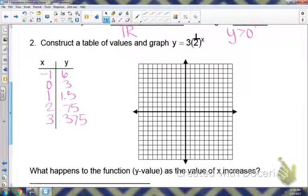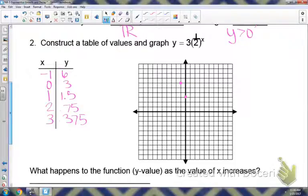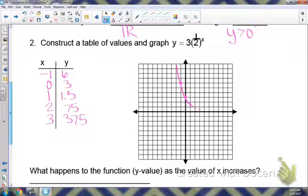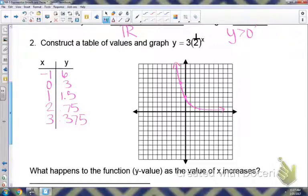We plot the points: negative 1 at 6, and 0 at 3. Notice the y-intercept is still at 3 because when you plug in 0 for x you still get 1, then times it by 3. Then 1 at 1.5, 2 at 0.75, and 3 at 0.375. When you connect your points, remember it doesn't cross the x-axis. Looking from left to right, it is decreasing — this would be a decay.